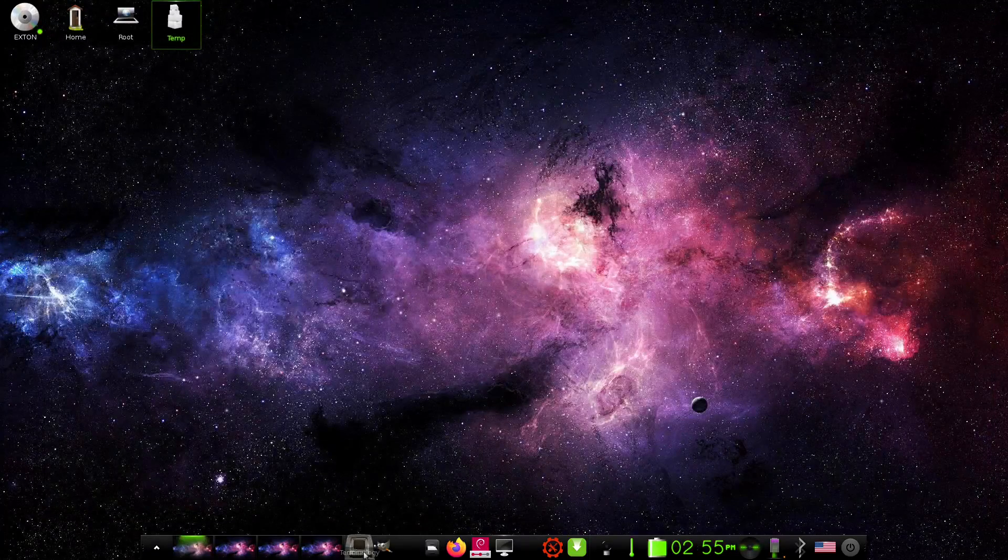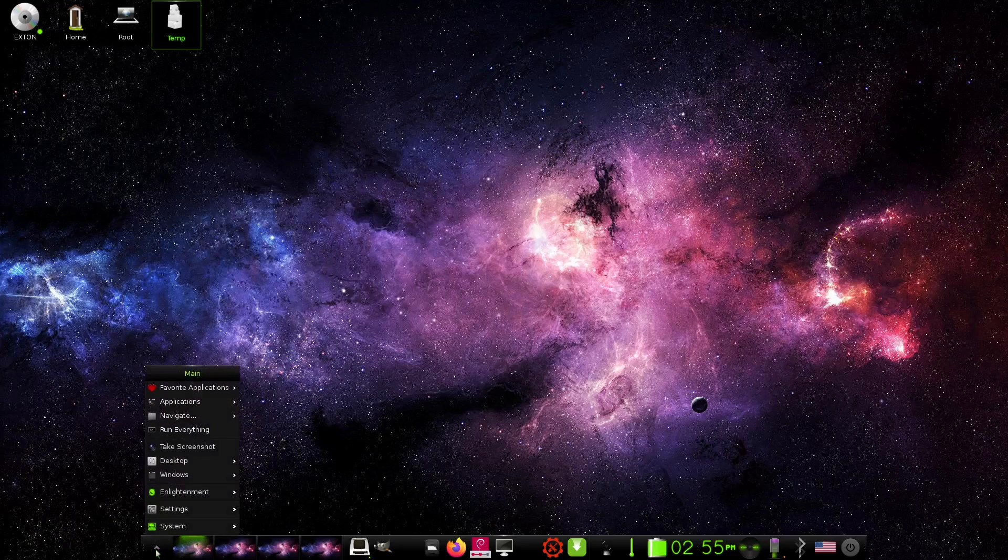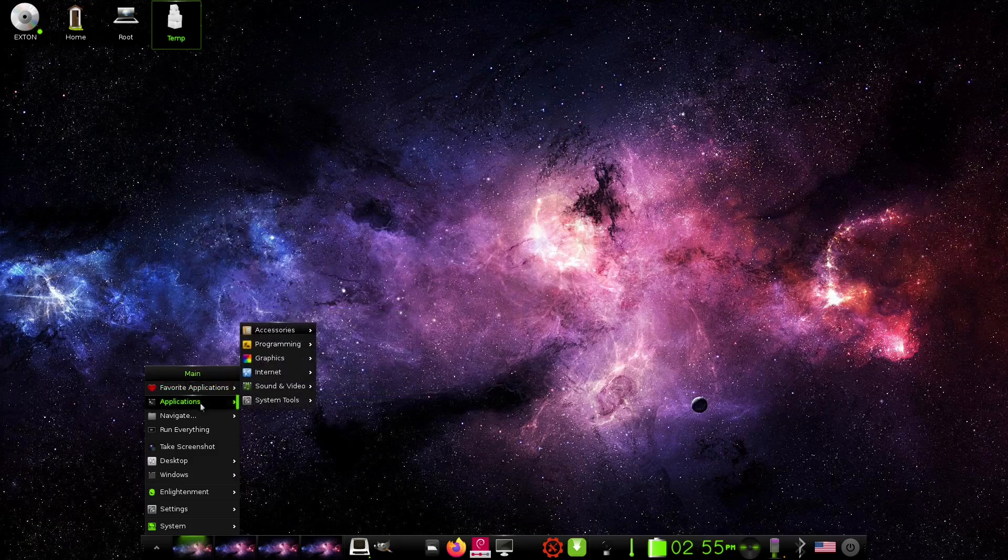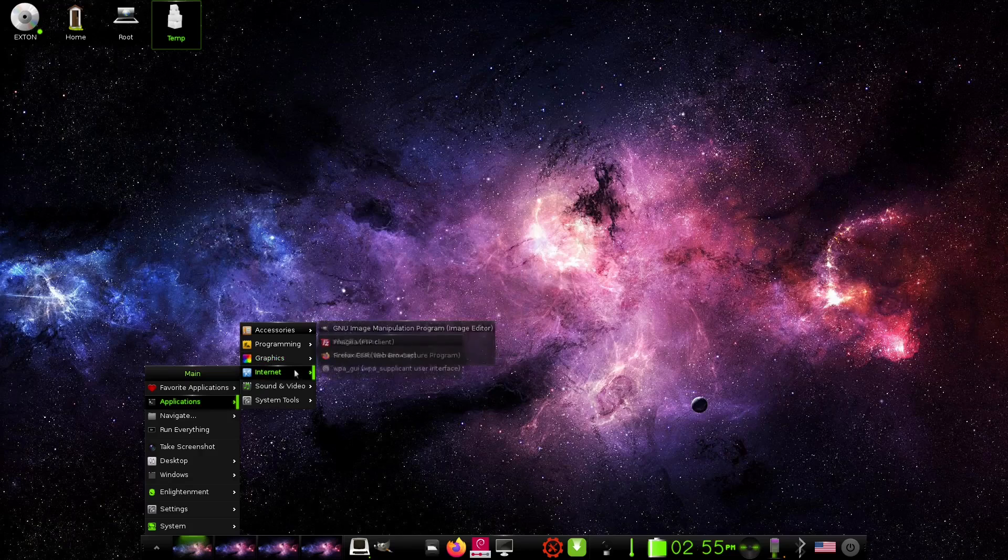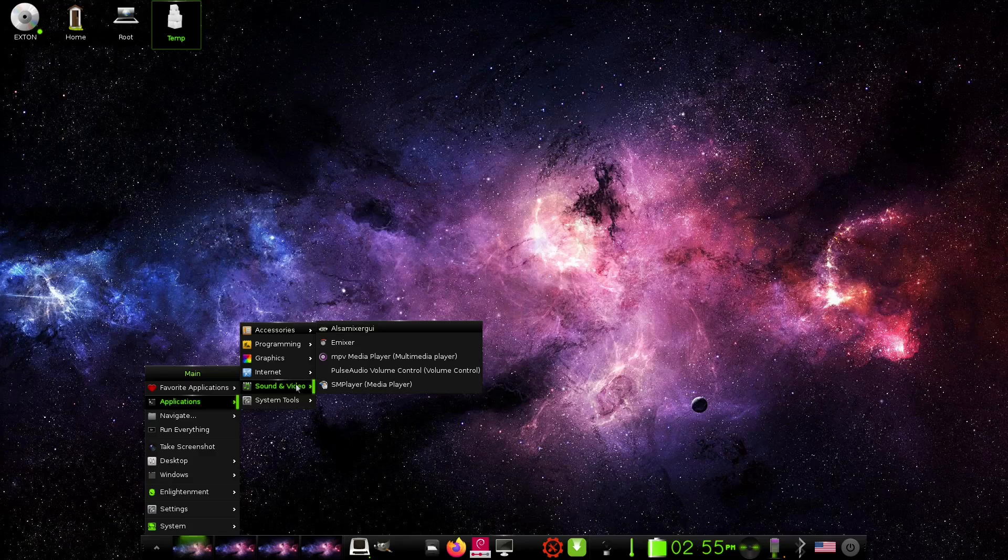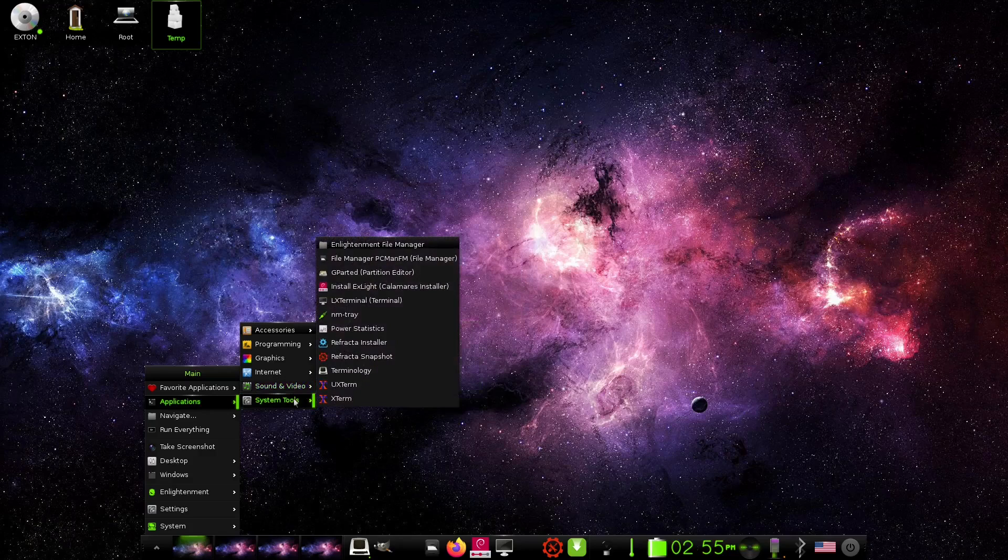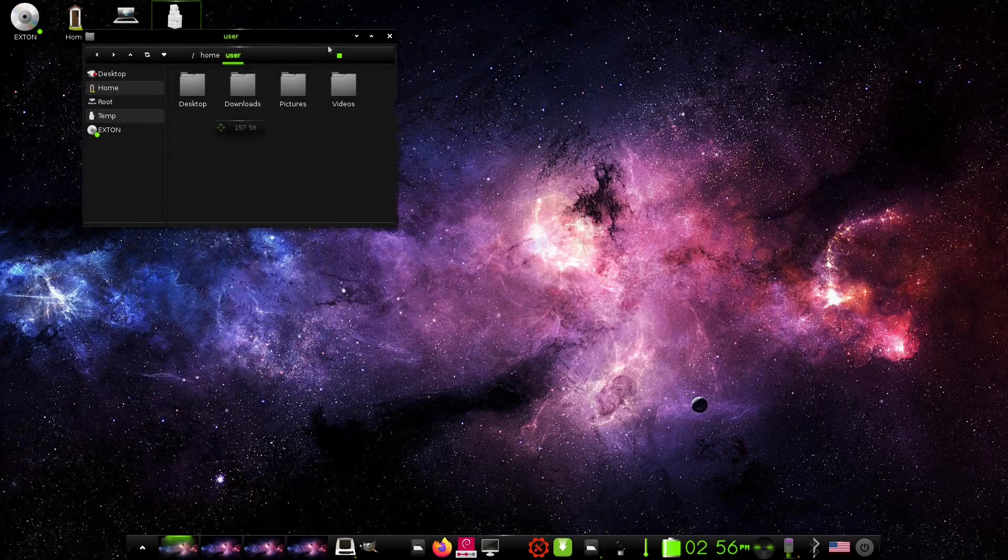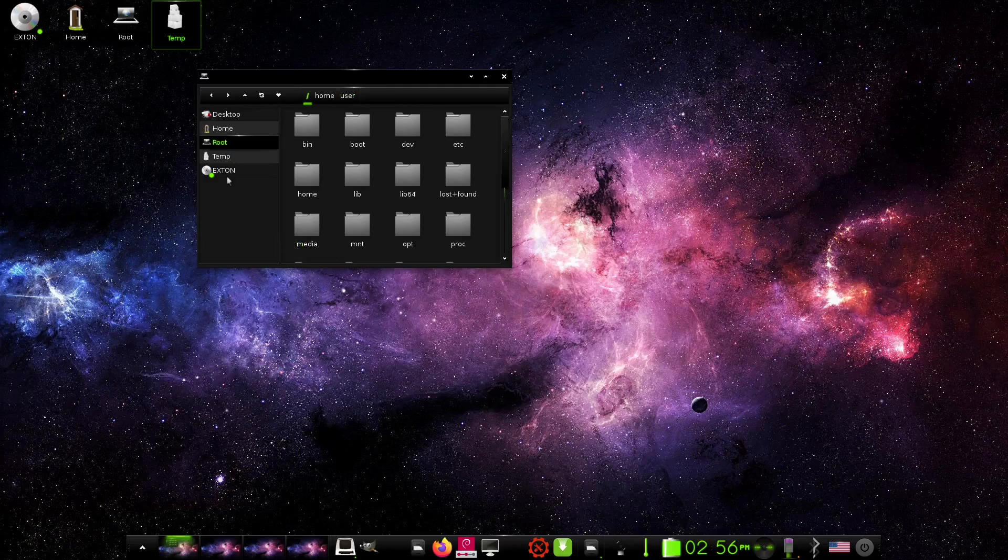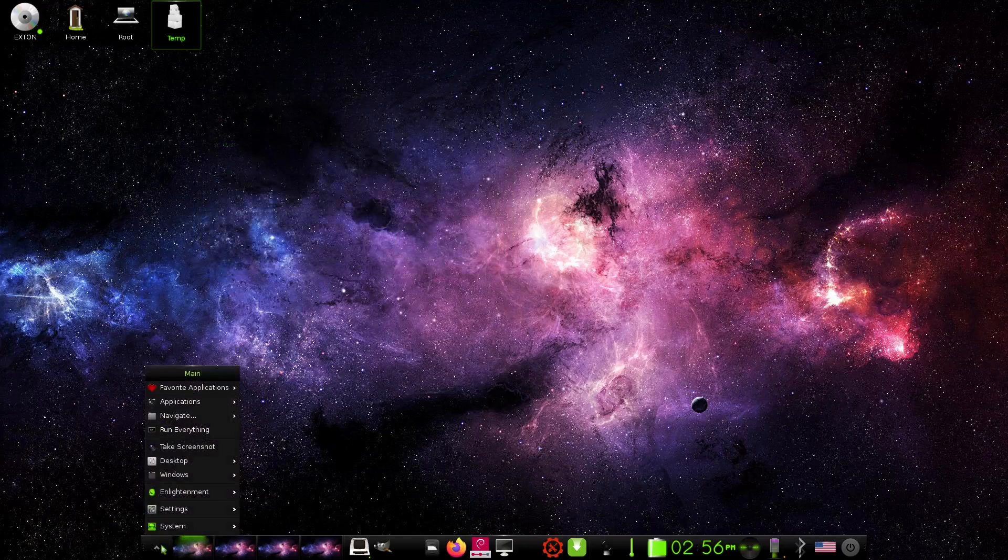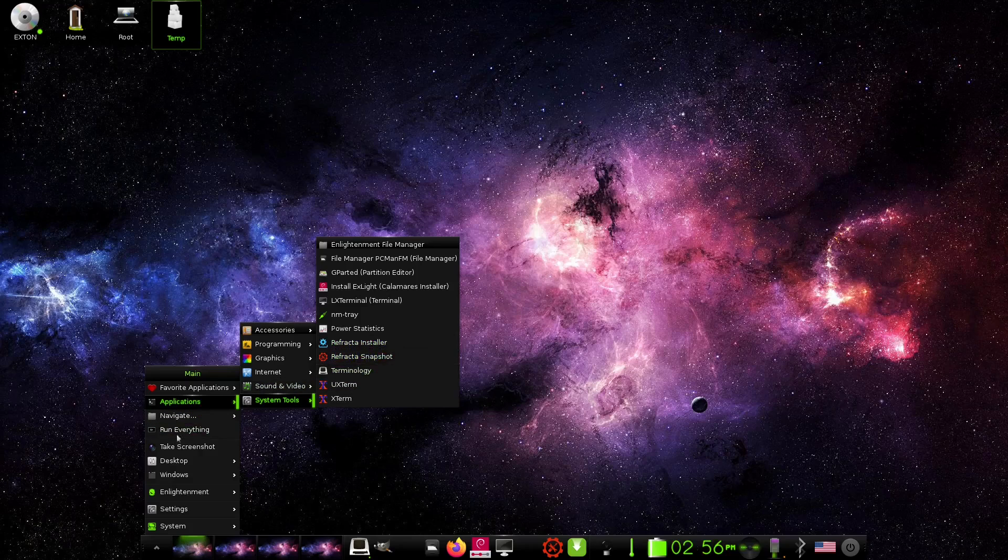Then you've got another terminal, you got Terminology, and then you've got your four different desktops right here. Now if we come over to the app menu, you've got your favorite applications which is Advanced Network, file manager which is your PCMan file manager, Install, LX Terminal. Applications, you've got accessories, programming, graphics which has got your screen grab, image viewing, GIMP, internet, FileZilla, Firefox, sound and video, ALSA Mixer GUI, E Mixer, MPV Media Player, PulseAudio Control, we already saw, SM Player, and then your system tools. Enlightenment file manager, which is different from PCMan. Let's go ahead and open that up and there's your Enlightenment file manager if you wanted to use it. You've got desktop, home, root, temp, and of course your Extan ISO that I am running the virtual machine from.